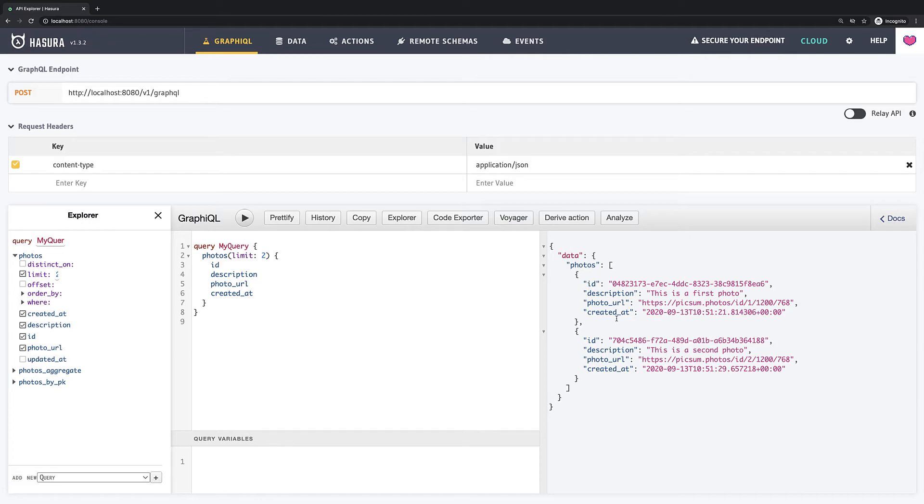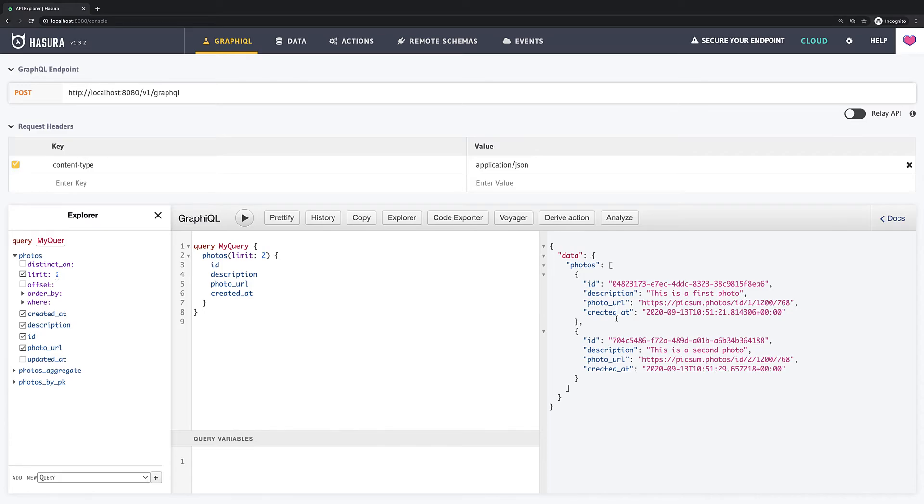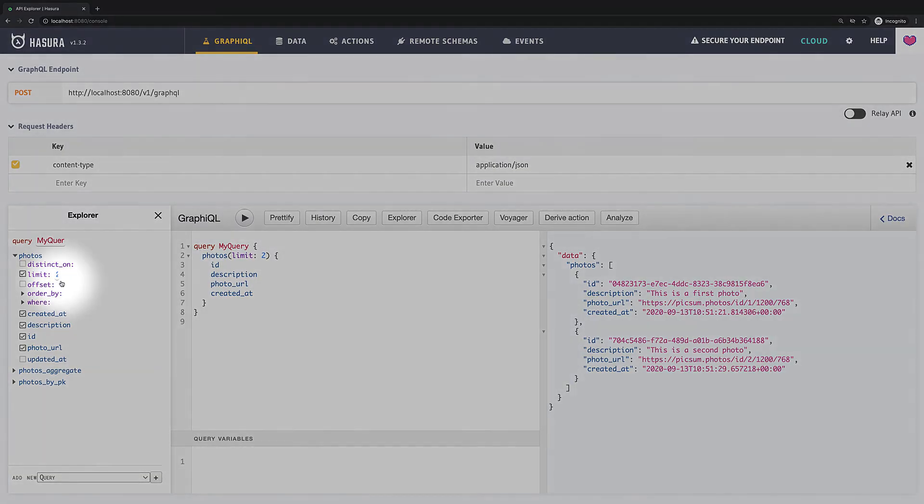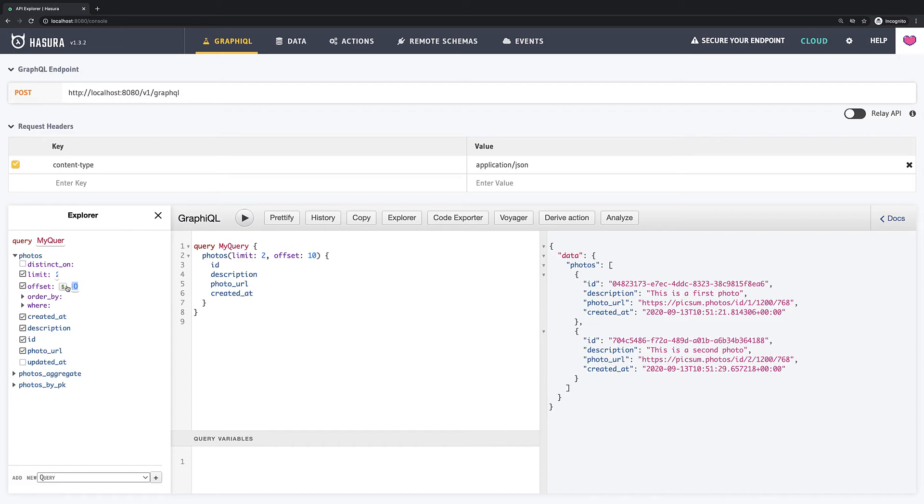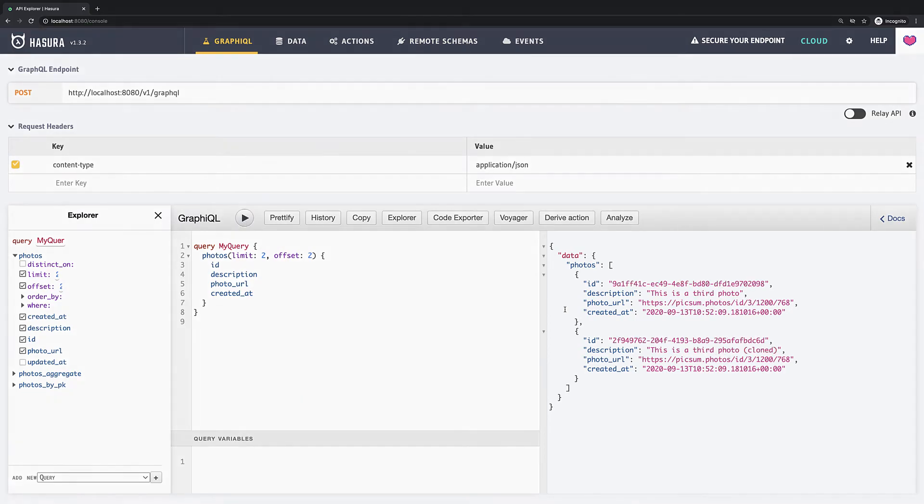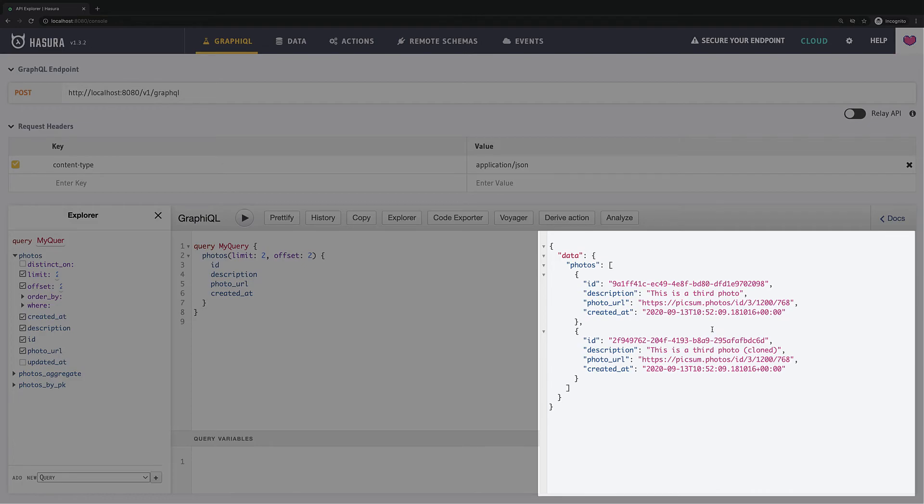Now let's think what we need to do in order to get next two records, namely second page. Right, we have to somehow skip the first two. And the field offset does exactly what we need. Offset defines how many records should be skipped, so in our case it will be 2. Let's try it out. And now we see next two photos which go after first two photos.